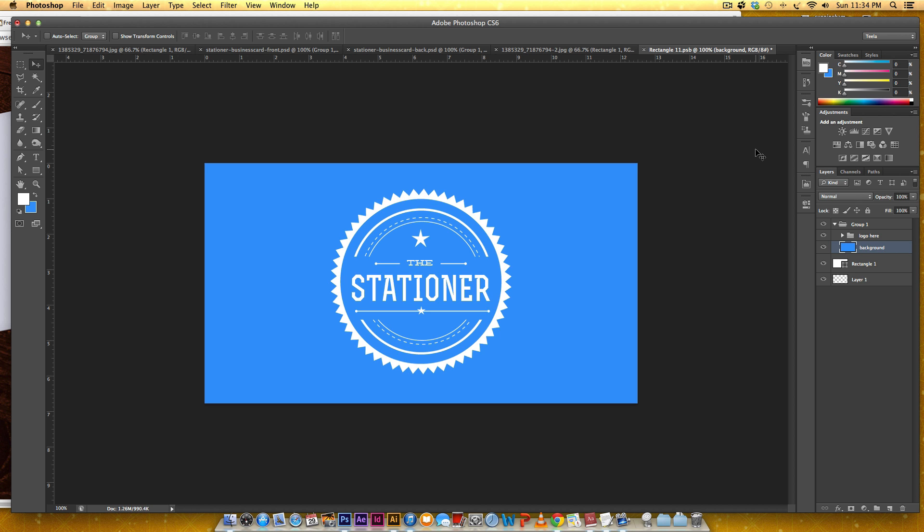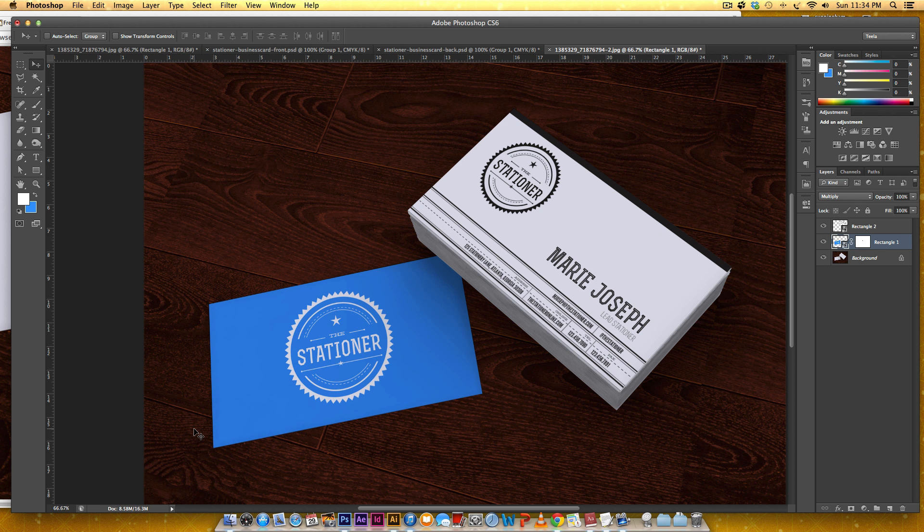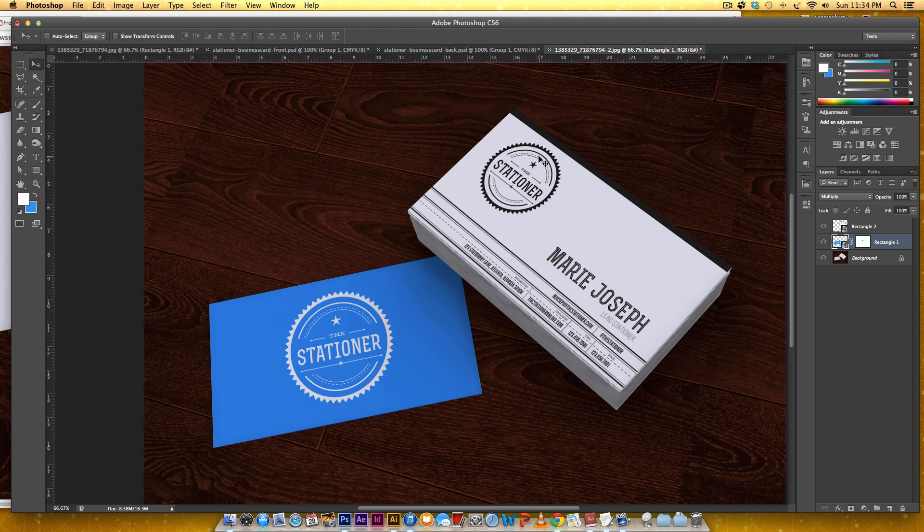If I hit save now it changes it right here so it's that easy. I'll leave all the links where you can grab these business card files if you want to use them and as well as this free image. Thanks again for watching and don't forget to subscribe.